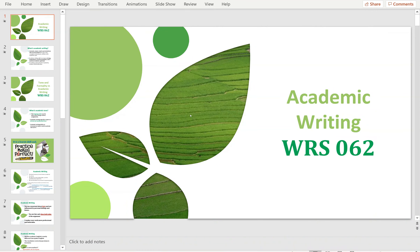Welcome to WRS 062, Lesson 1, Week 1. Today we are going to talk about academic writing, which quite a lot of you are unfamiliar with. Back in high school, the type of writing you would normally be asked to do would be descriptive or very narrative pieces of writing. But when you are at university, it changes to a more formal, factual kind of writing.